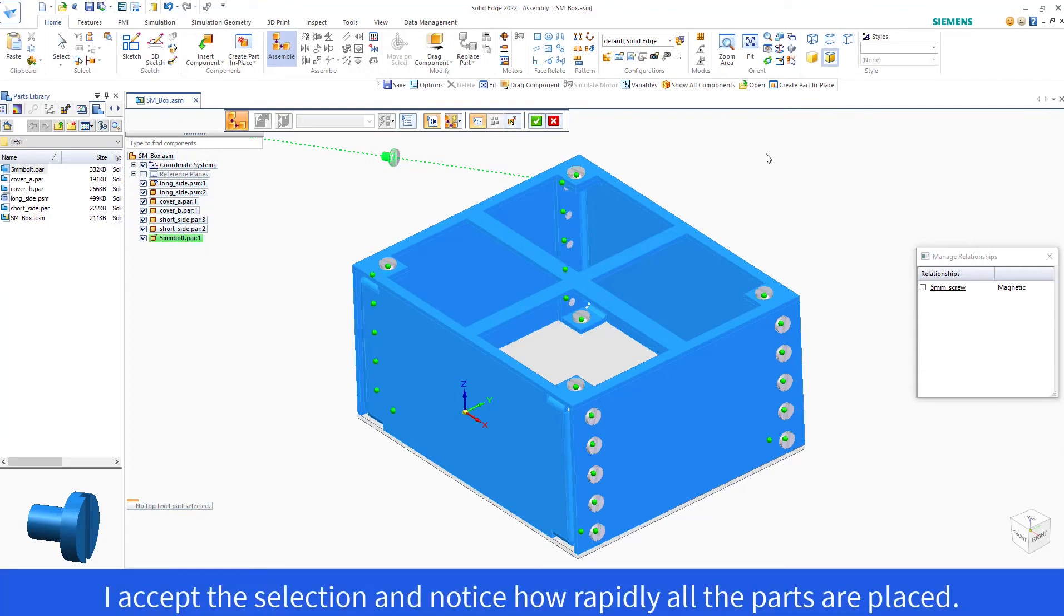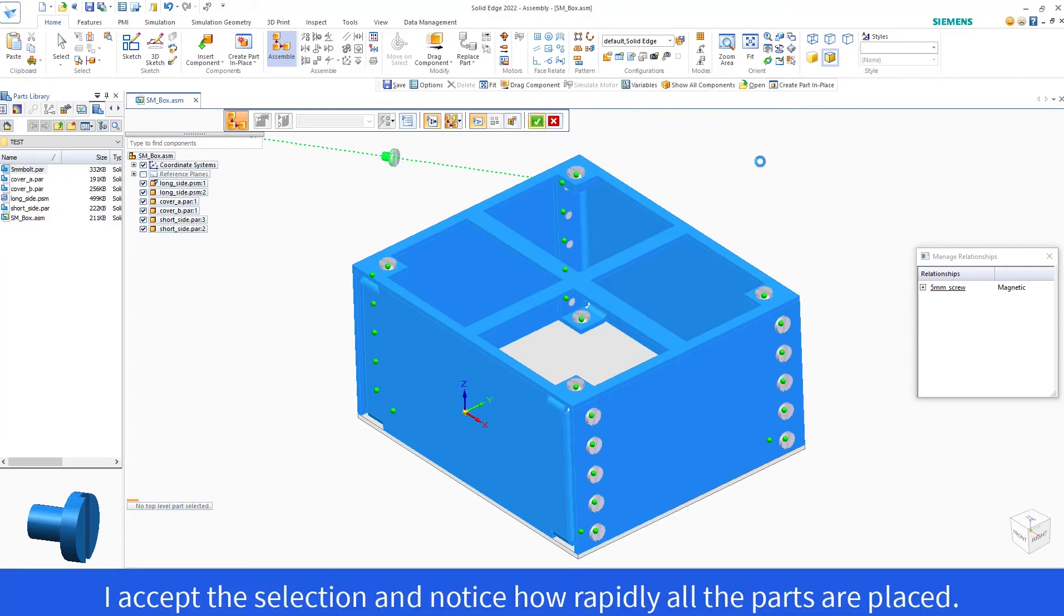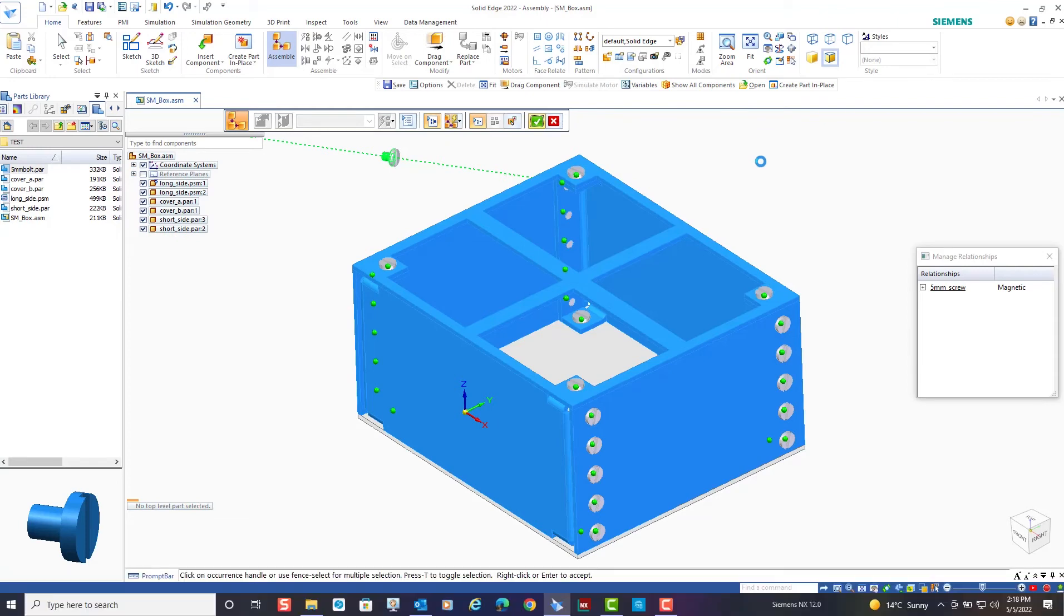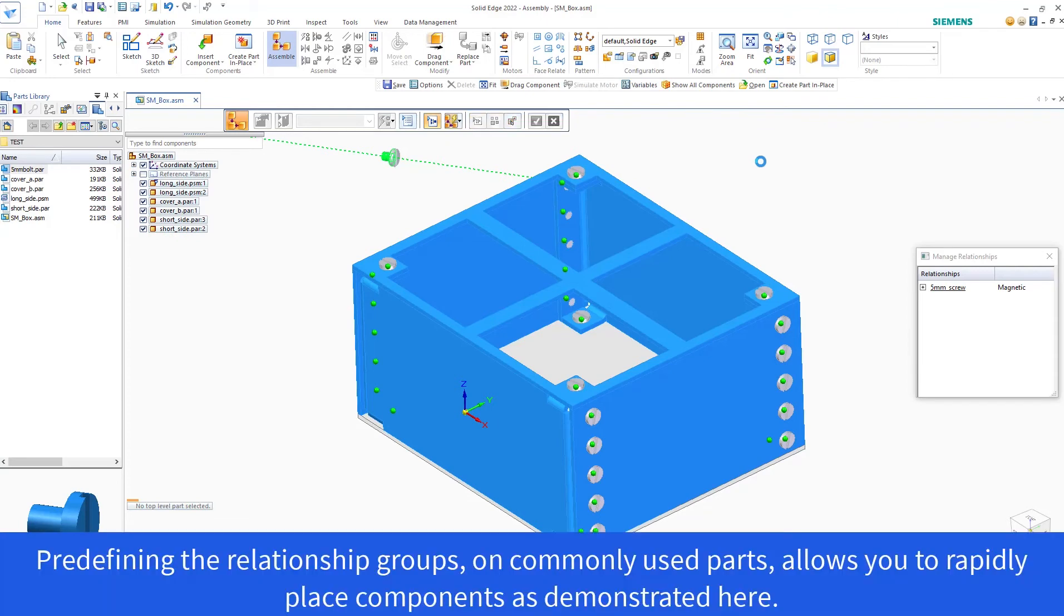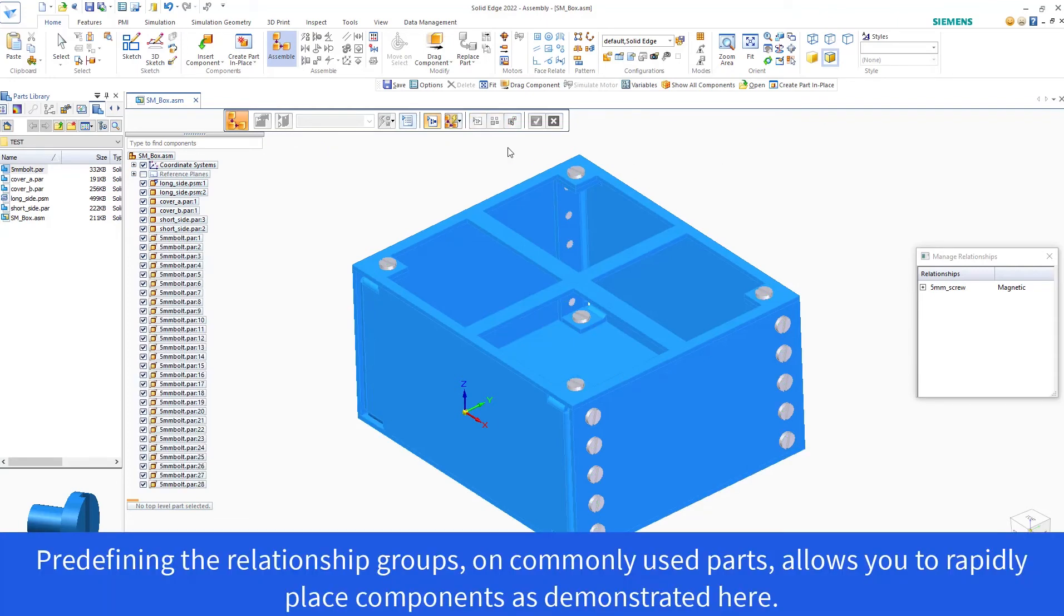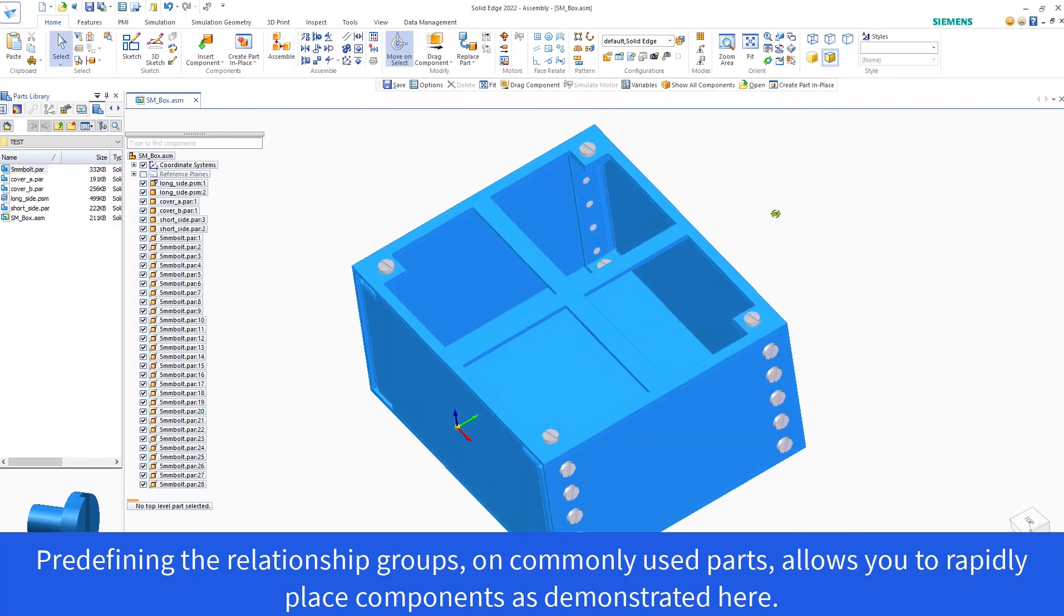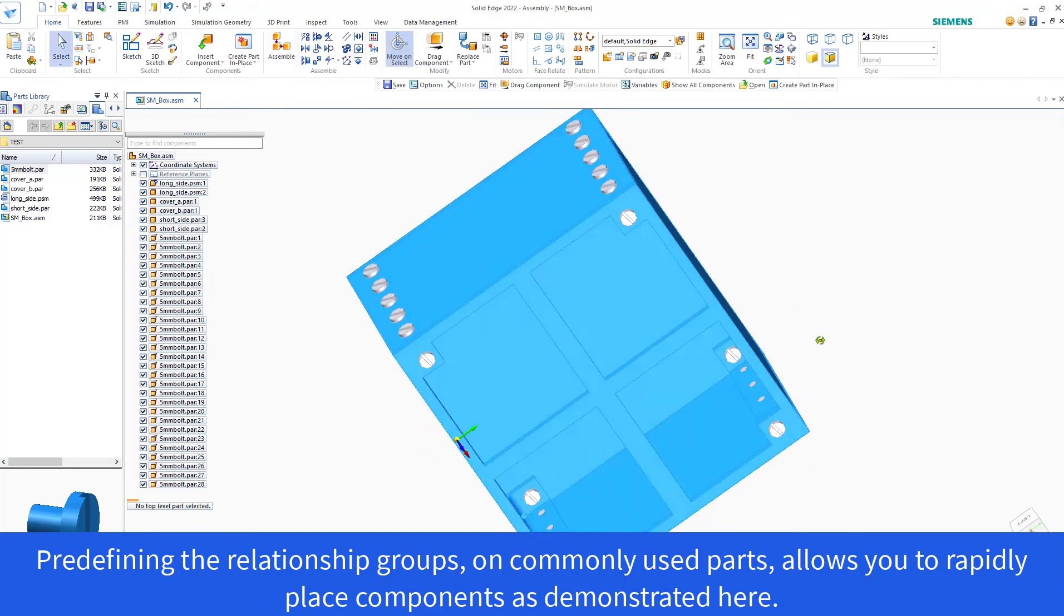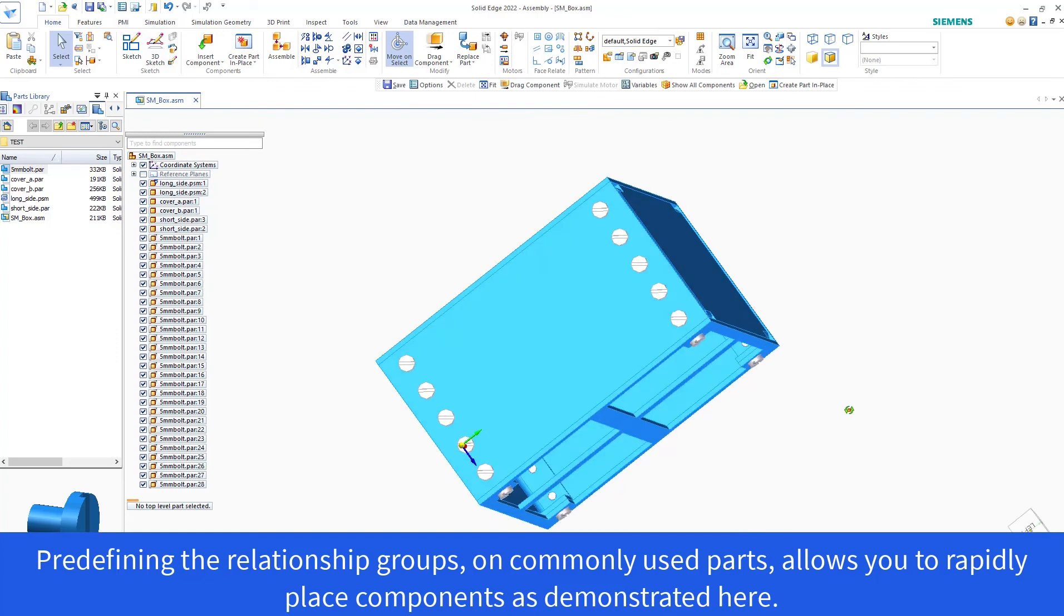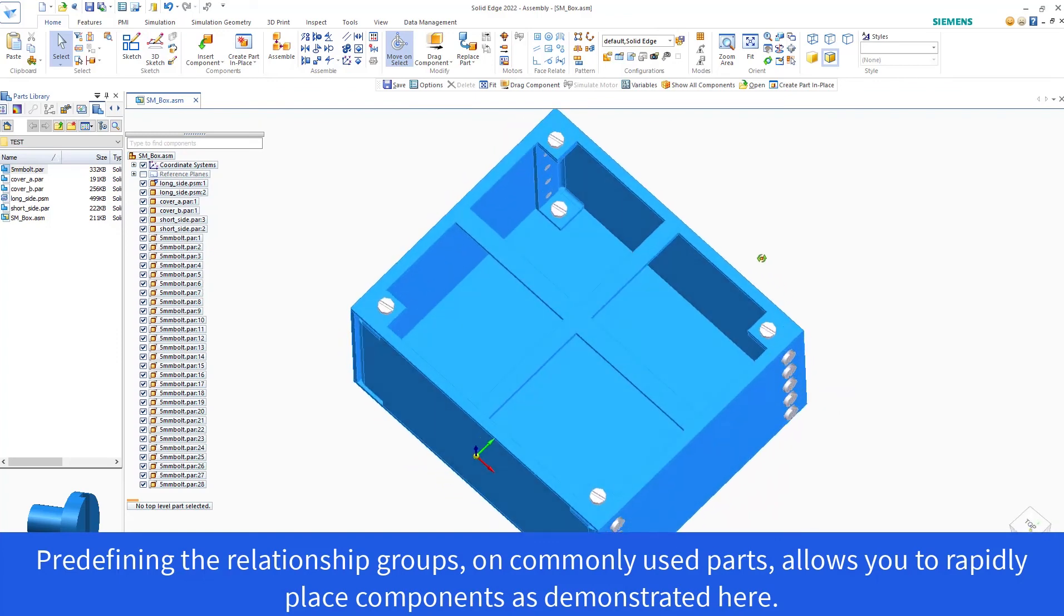I accept this selection, and notice how rapidly all the parts are placed. Predefining the relationship groups on commonly used parts allows you to rapidly place components as demonstrated here.